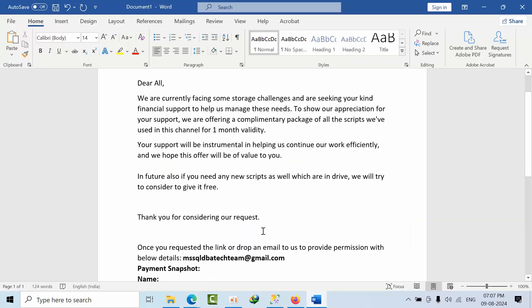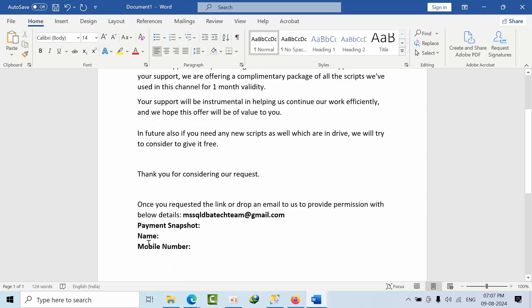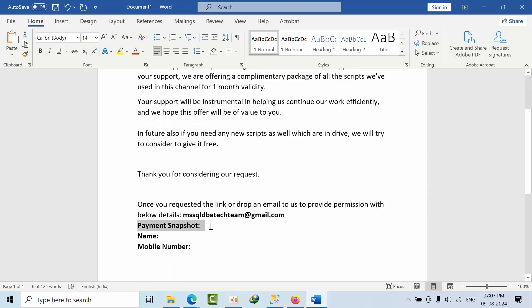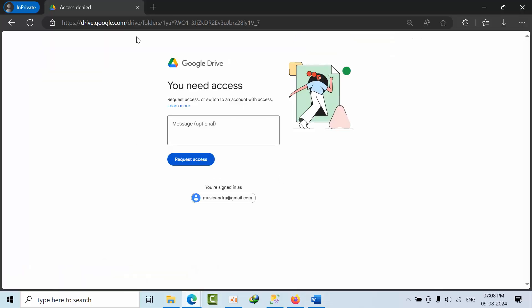Include your details like your name, mobile number to this email ID, and payment snapshot. Once you send that email, you can request access or drop an email so that we can provide the access.